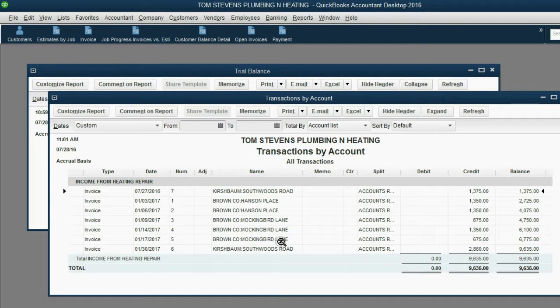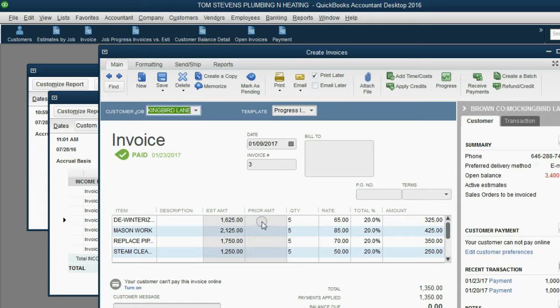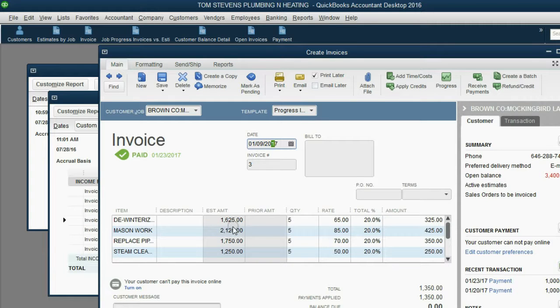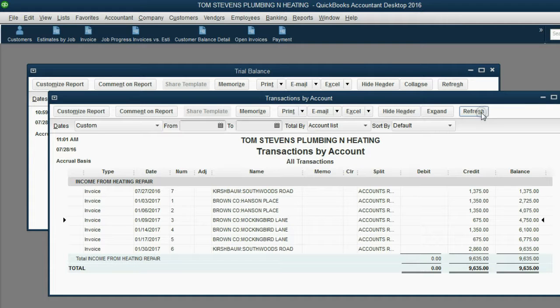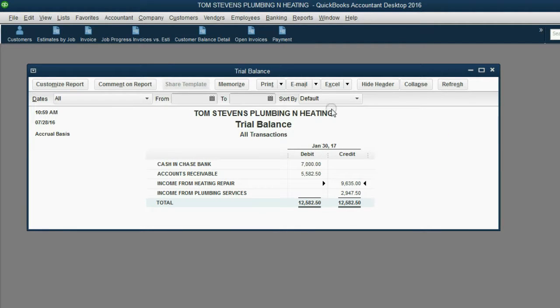And I could double click on any one of these invoices. And, at the moment I see it in front of me, if I need to, I could change any piece of information on this invoice and save it. And, as soon as I save the change, the results in this detail would change. And, of course, the results in the summary of the trial balance would change.